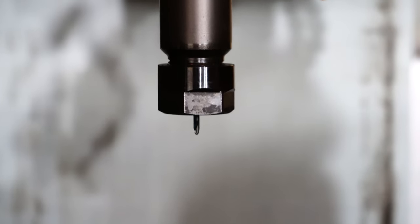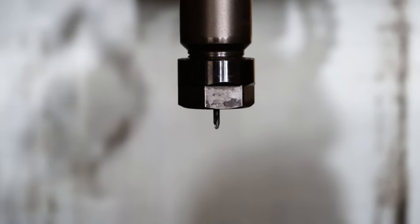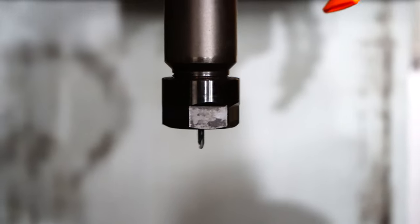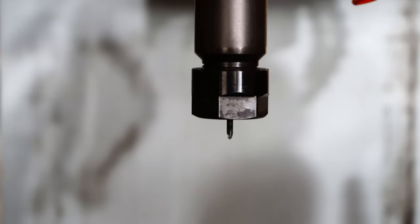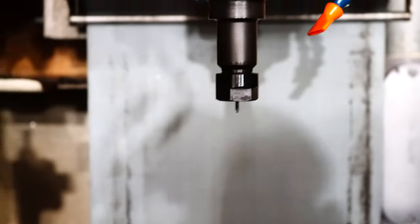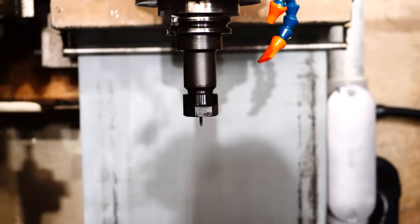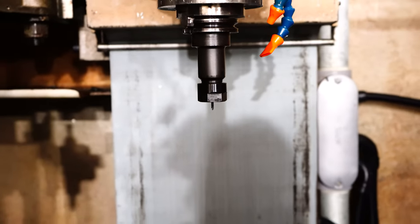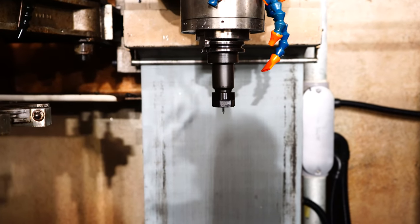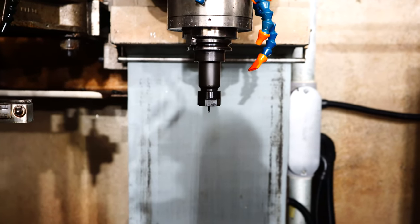And another one bites the dust. Yeah, broke a - well this time it's not an end mill, I broke a drill bit. This is the second drill bit I broke and I don't know why, but I think I know why.